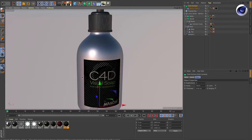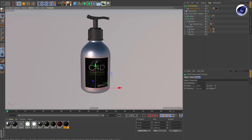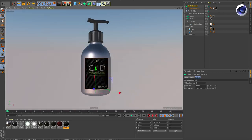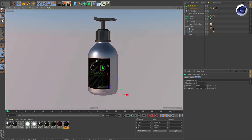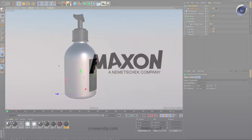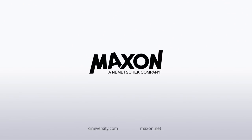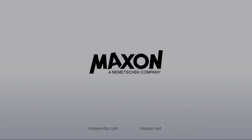Of course, Project Object also works with splines. Thanks for watching. For more information on Cinema 4D or other Maxon products, please visit cineversity.com or maxon.net.